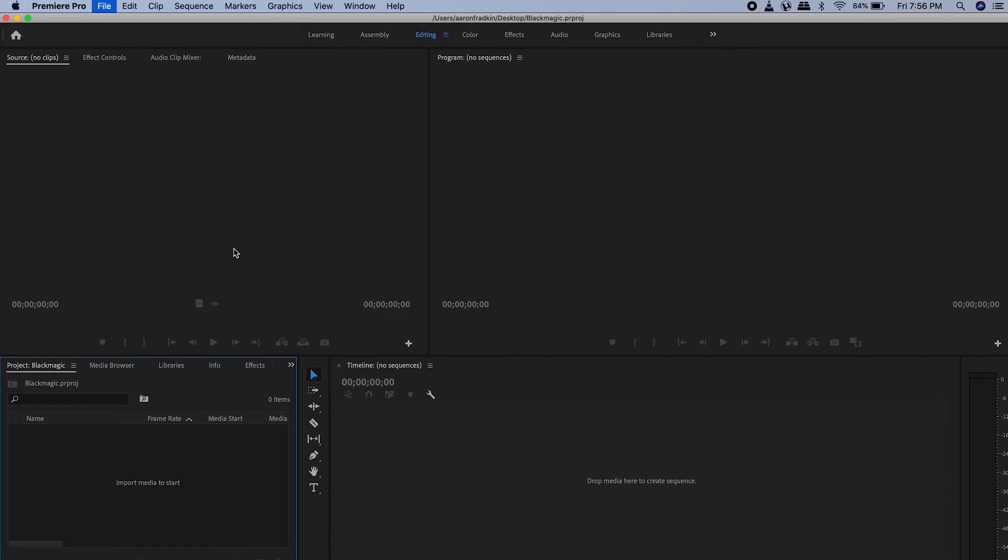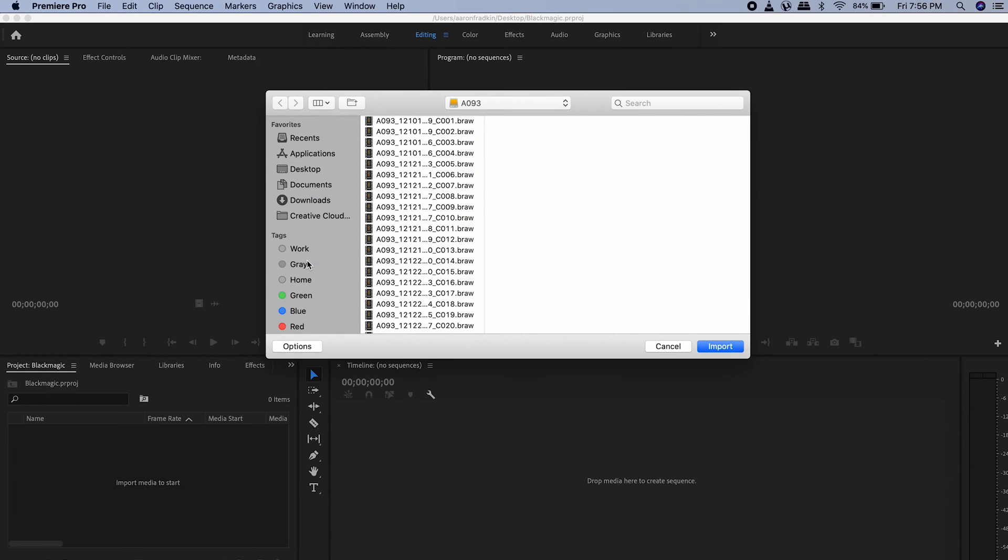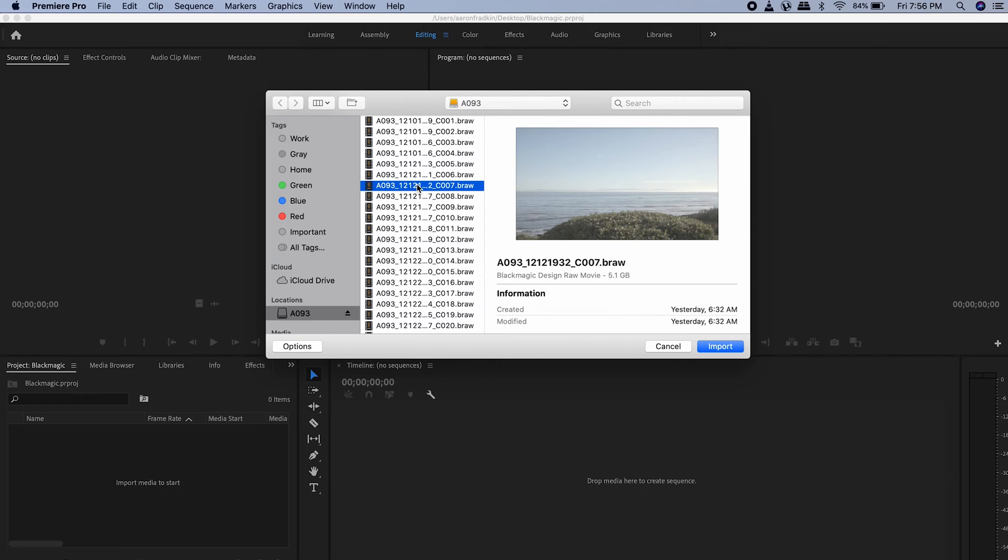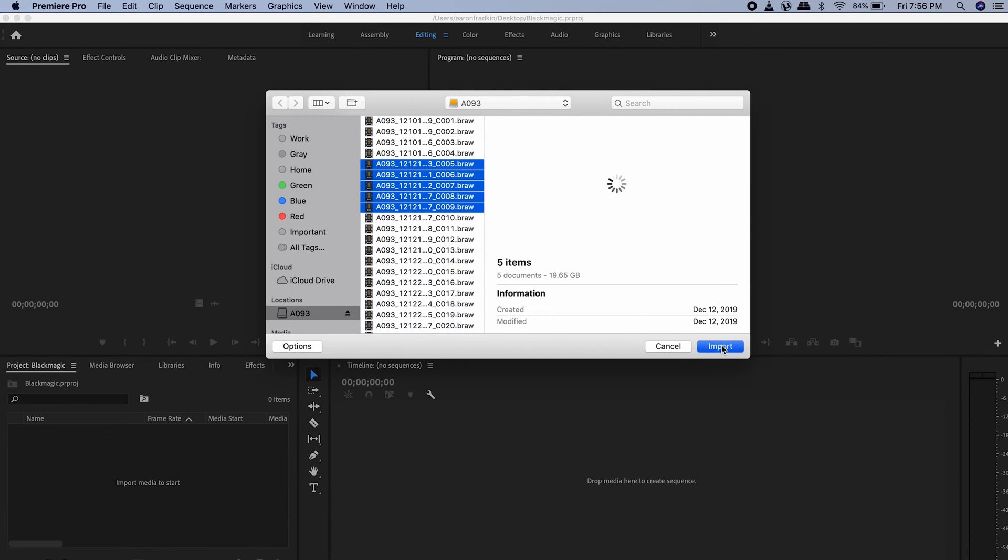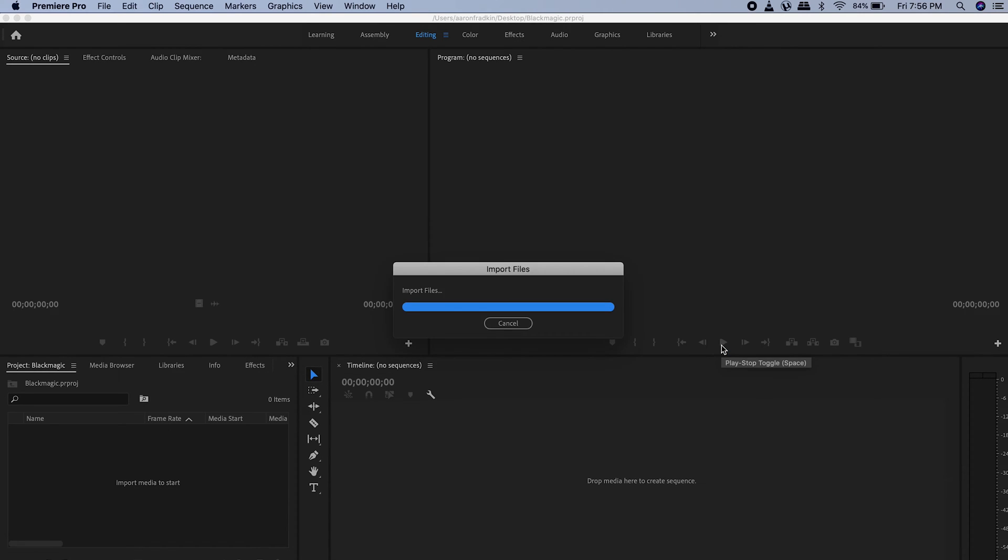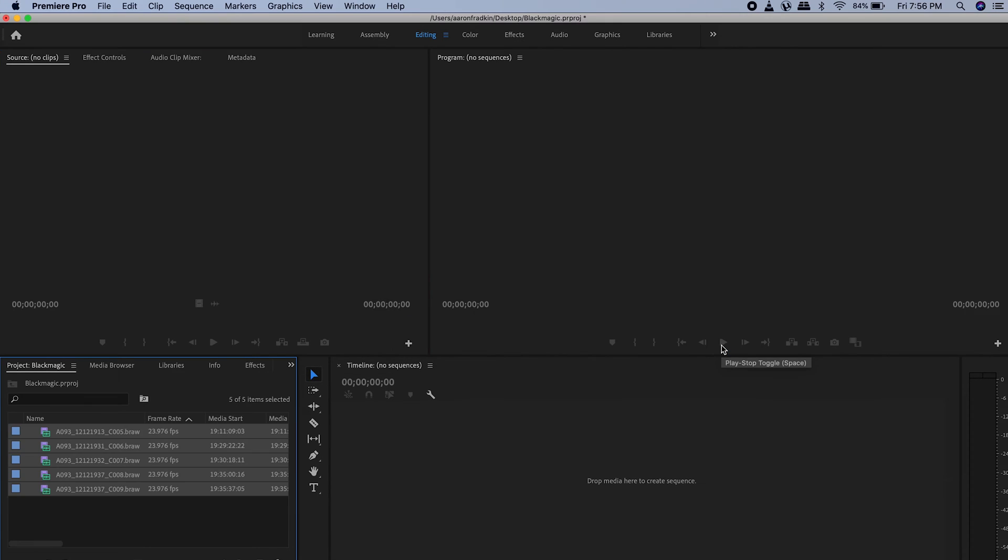Cineguac. What's going on? Welcome to Cineguac. Today I'm going to show you how to import your Blackmagic RAW files into Adobe Premiere Pro.